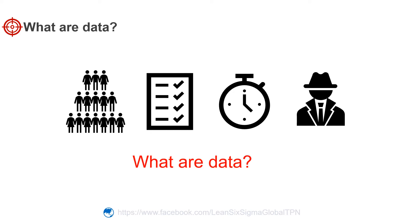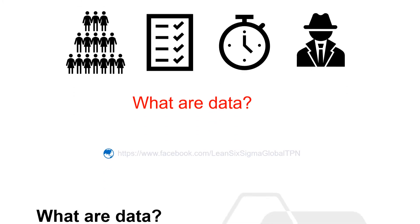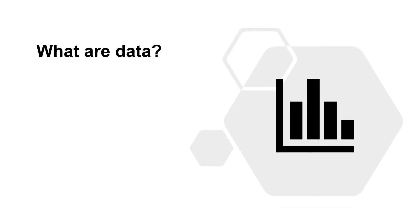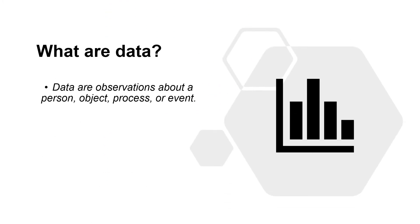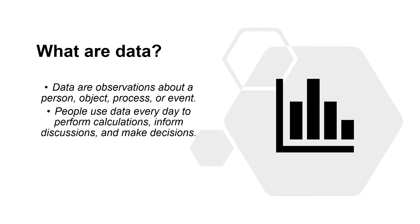So again, what are data? Data are observations about a person, object, process, or event. We use data every day to perform calculations, to inform discussions, and to make decisions.